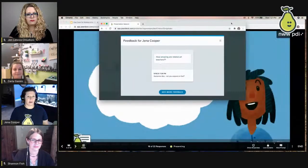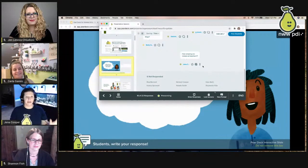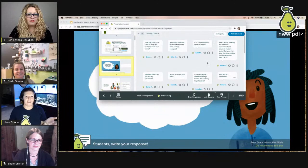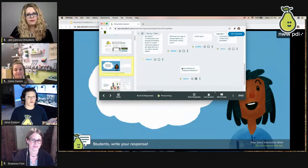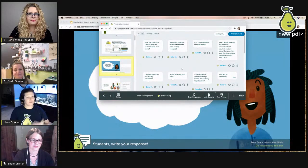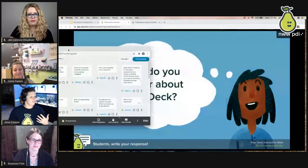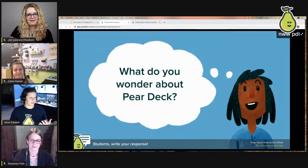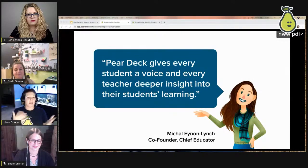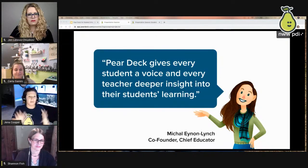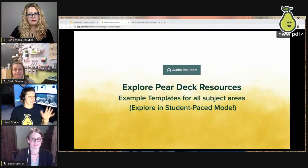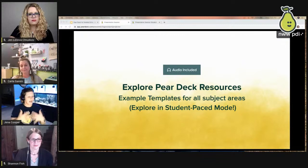The teacher dashboard also serves as attendance — you can see every student who logged in and scroll down to see who hasn't answered questions yet, allowing you to follow up with those students. Pear Deck gives every student a voice and every teacher deeper insight into student learning — not just the three kids who always raise their hand, but every single student in art, music, PE, and drama.